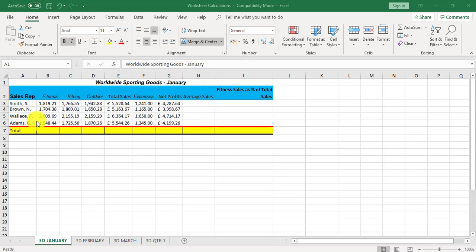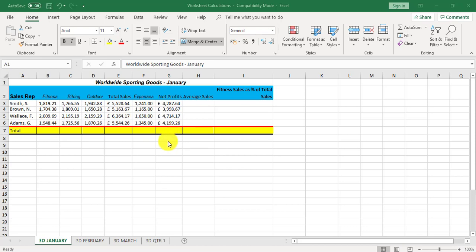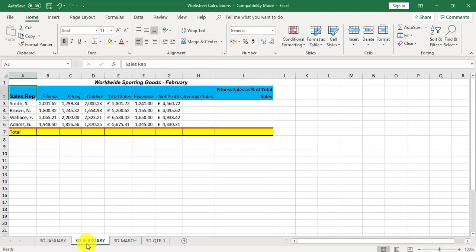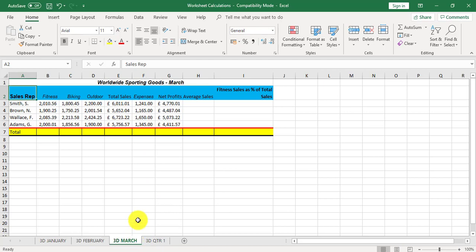If I look at 3D January which is the worksheet I'm on, there are no totals from B7 to G7. If I look at 3D February it's the same, and 3D March it's the same. What I'm trying to do here is put totals in against all three worksheets at once.